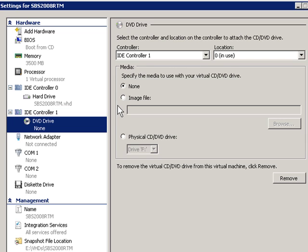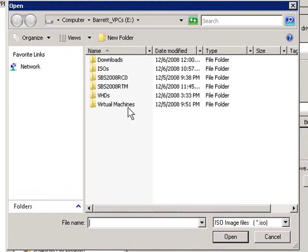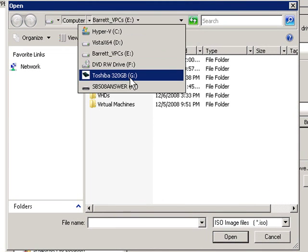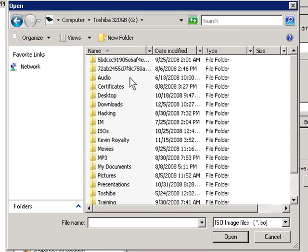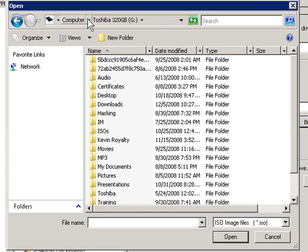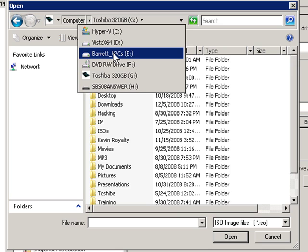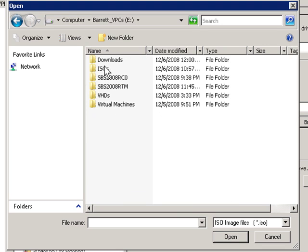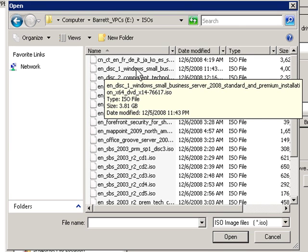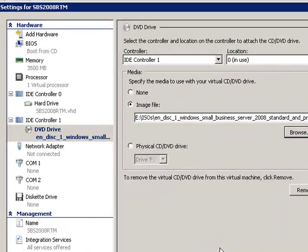So I pick image file and browse, and we're going to go out to my little 320 gig external, and actually, it's not on that one. It's on this one, ISOs. I always make that mistake. And here is, if I mouse over it, Disk 1 Small Business Server 2008 Standard and Premium. So I click on that, and that's an ISO file. I hit open. So that's going to become my drive.